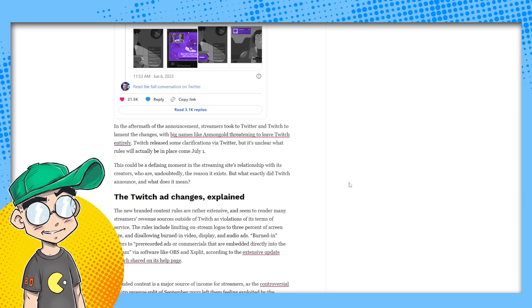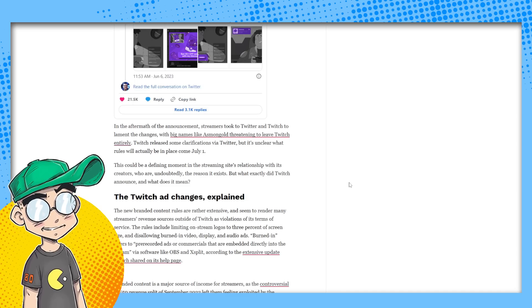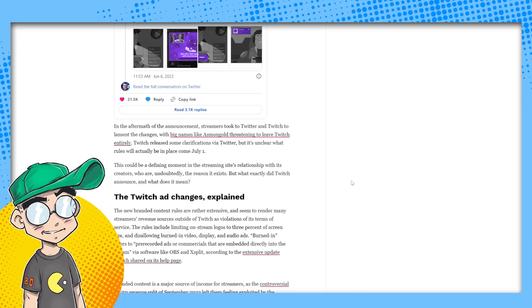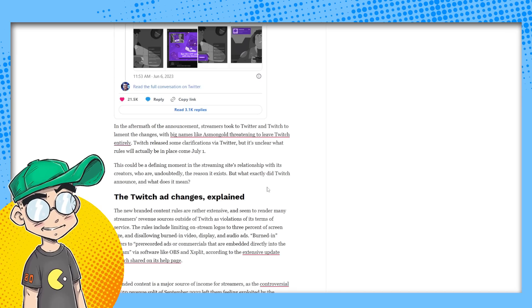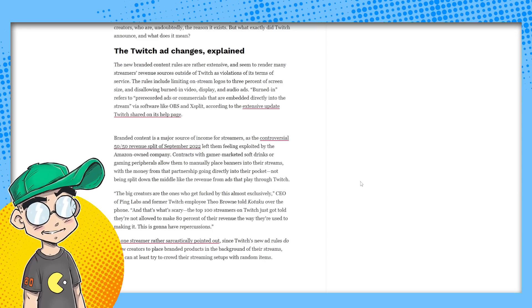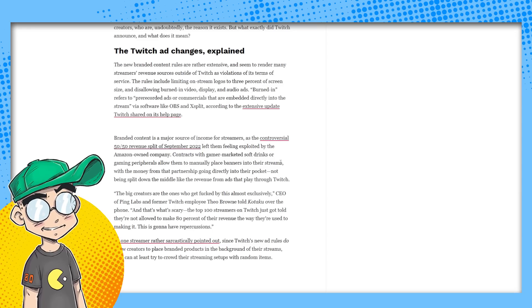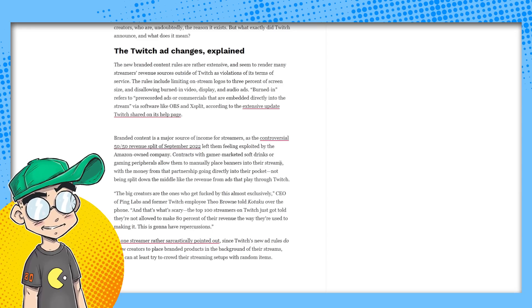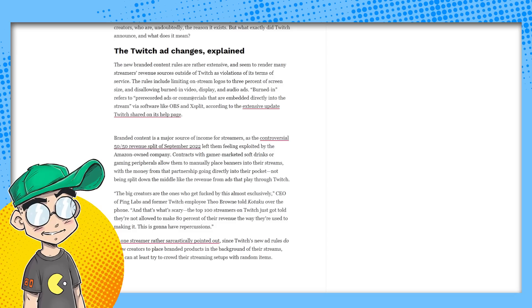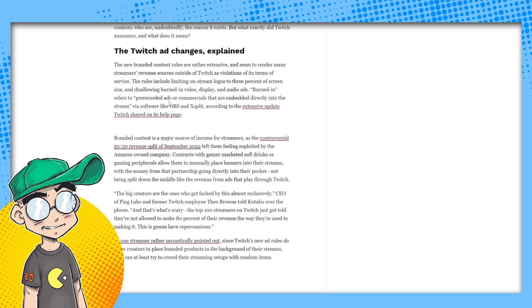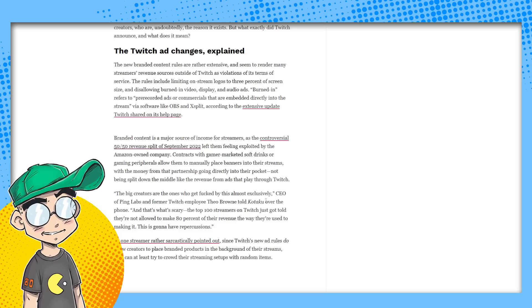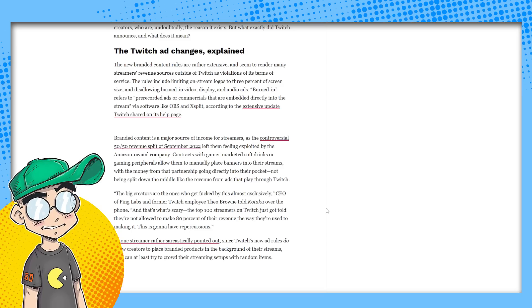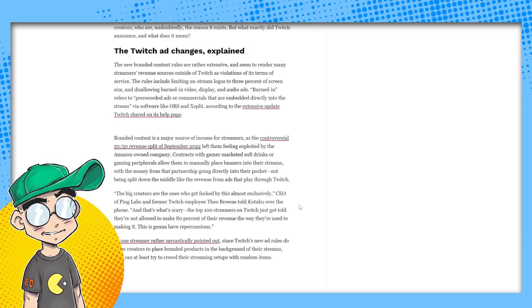Another one, like the third or fourth time in a year who are undoubtedly the reason it exists, but what exactly did Twitch announce? What does it mean? So basically, yeah, you can't bake the ads in as I understand it. Pre-recorded ads or commercials, they're embedded directly into the stream or burned in ads. And that's what the majority of sponsorships are, at least in pre-recorded content.